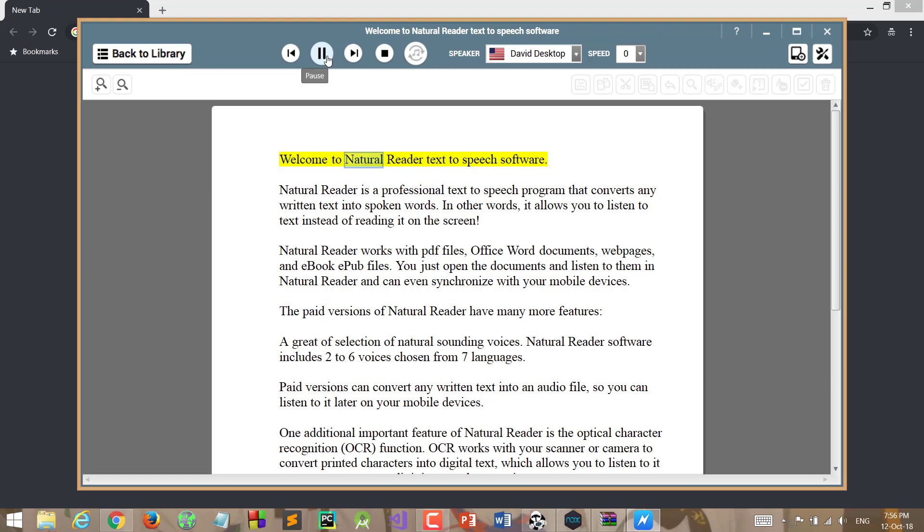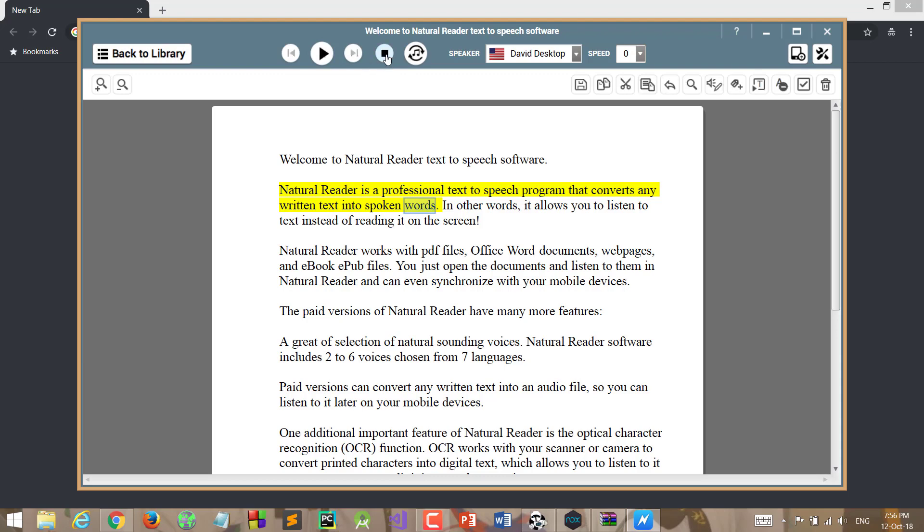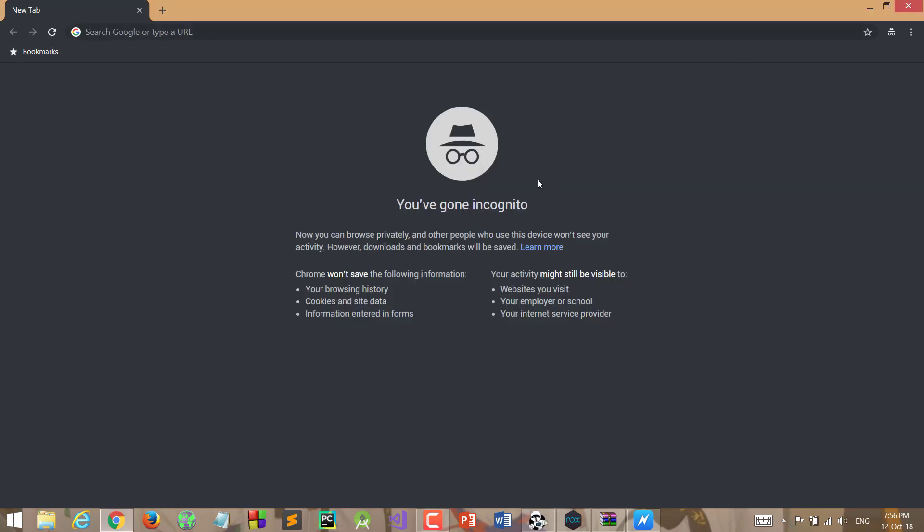Welcome to Natural Reader text-to-speech software. Natural Reader is a professional text-to-speech program that converts any written text into spoken words. Okay, we'll stop it here. We're not here to let it read for us. I'm going to show you how you can download it and how you could crack it and let it work.